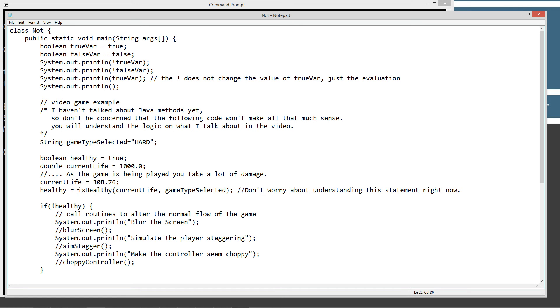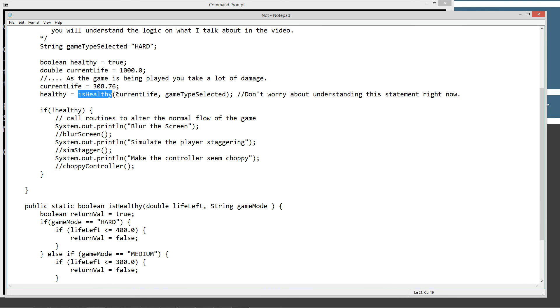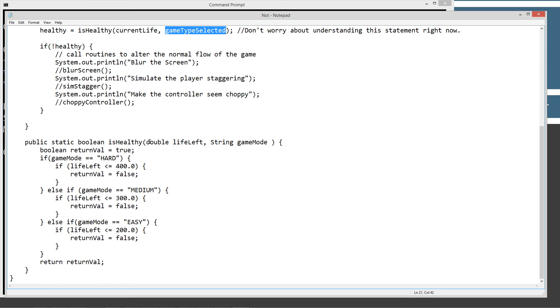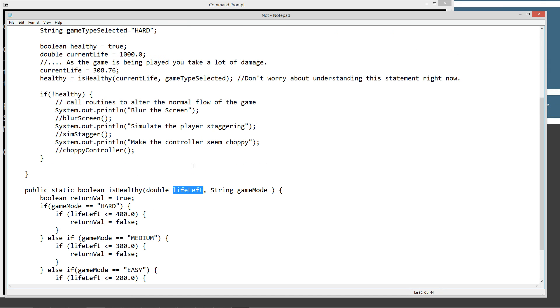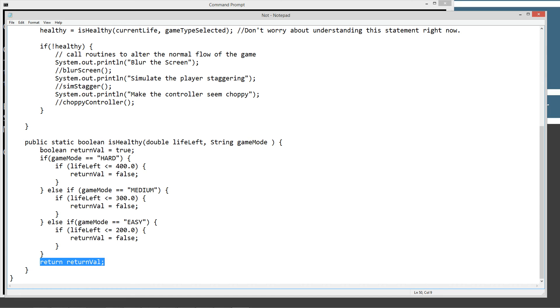So, this particular line right here, we have our variable healthy, which we set up here to true. And then isHealthy will either change that to false or leave it at true, depending on certain control flow statements that exist in the routine here. Now we are going to pass it the value of currentLife, 308.76, and gameTypeSelected, which is the string literal HARD. Down here in the isHealthy method, we are going to get those values, and then lifeLeft will be equal to 308.76, and gameMode will be equal to the string literal HARD. Now, the boolean is the type that the isHealthy is going to be returning. And the last statement in this method is return returnVal. And returnVal is a variable that I initialized up here to true. And these are all the control statements there.